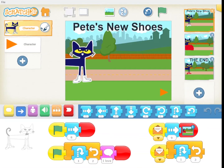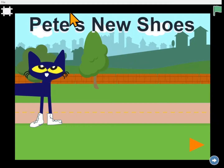Today you're going to create a story and make your character change the way they look. Here's an example.